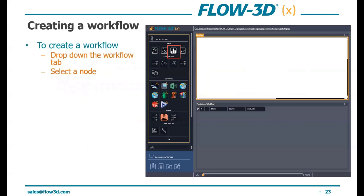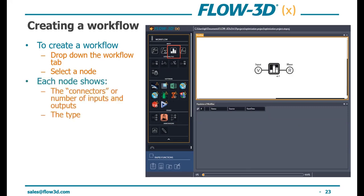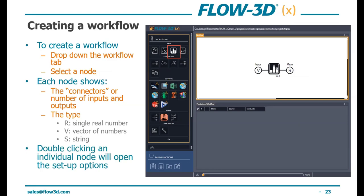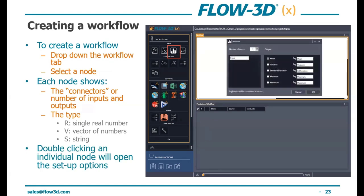To create a workflow, you simply select a node from the panel — in this case, a statistics node. Each node has connectors with a number of inputs and outputs. The type can be a single real number, a vector of numbers, or a string. By double-clicking the individual node, it opens up the setup options. With the statistics node, by default we're calculating the mean, but you can easily include other statistical computations into your workflow as well.